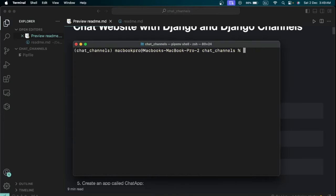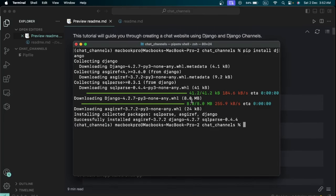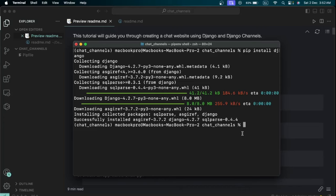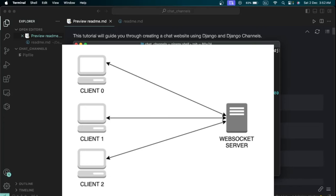Run 'pip install django' to install the Django library inside the virtual environment. Now I want to briefly explain what WebSockets are. The definition says: WebSockets are a communication protocol that enables real-time, bidirectional communication between a client like a web browser and a server. Unlike traditional HTTP which follows a request-response model, WebSockets allow data to be sent and received asynchronously.